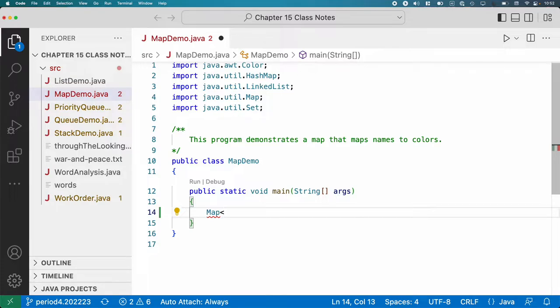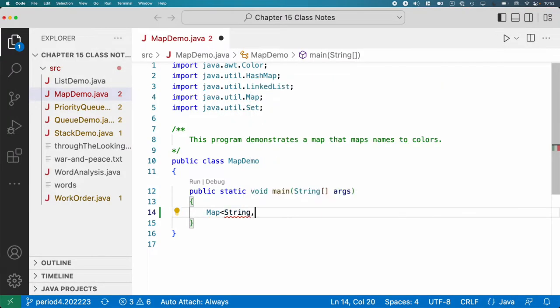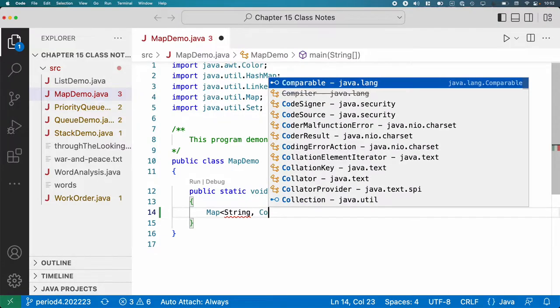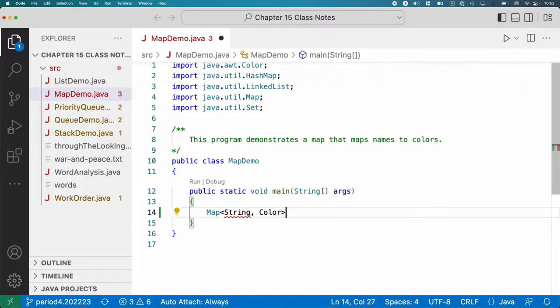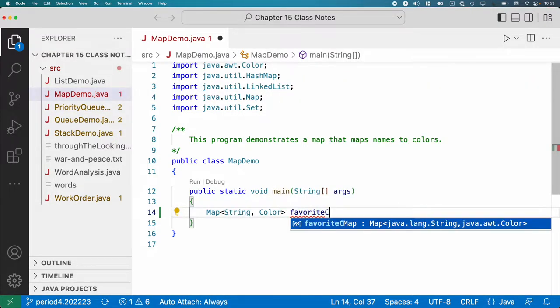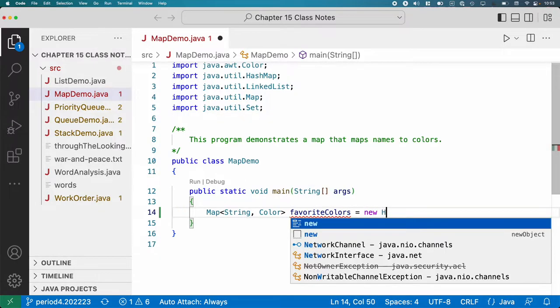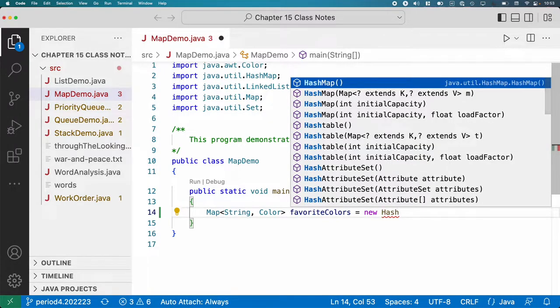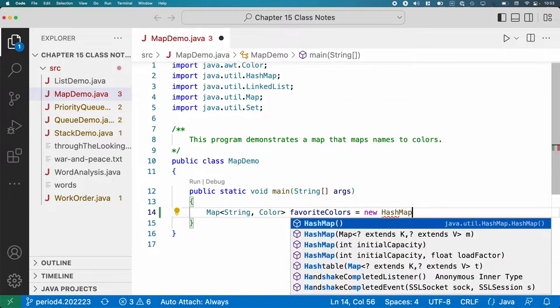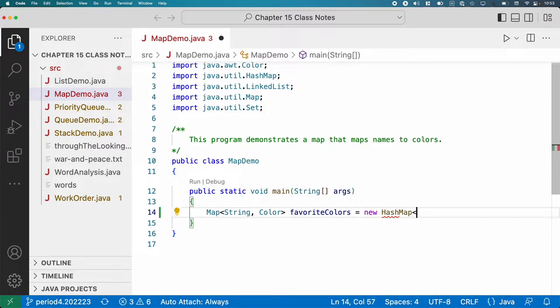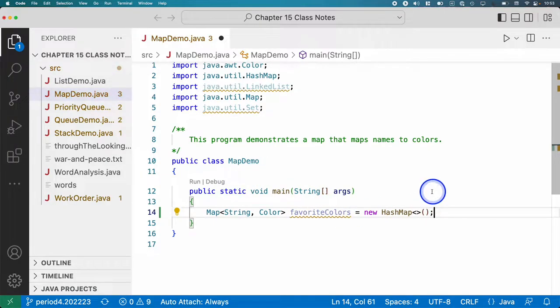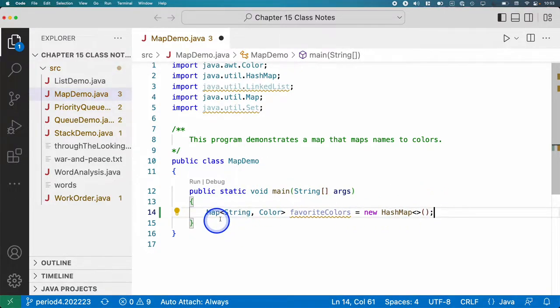You have to specify two types: the type of the key and the type of the value. So in this example, our key type is going to be a string and our value type is going to be a color. I'm going to call this favoriteColors equals new HashMap. And again, I can leave the types off here because they're inferred from the type declaration here.